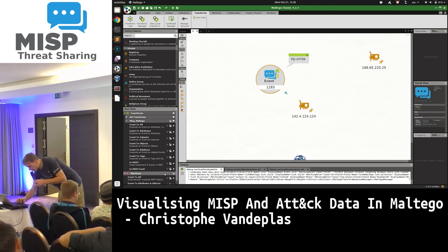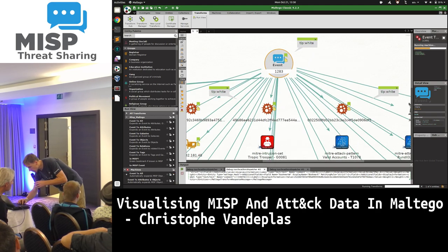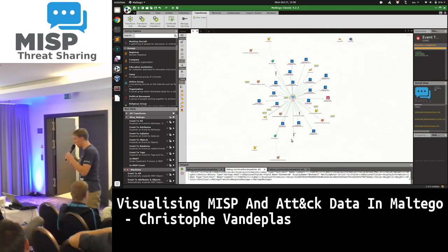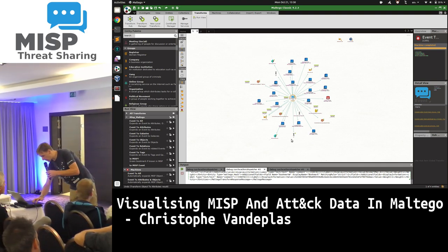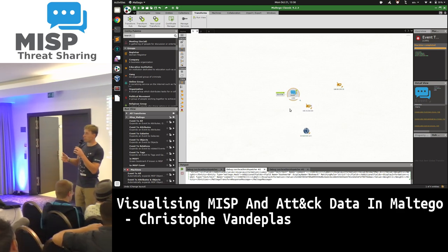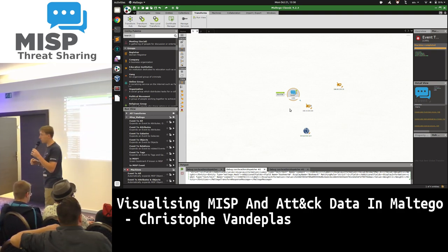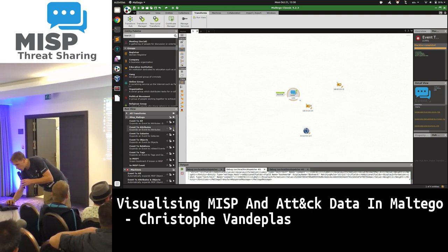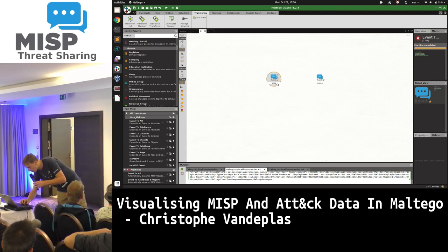If you just expand on everything, it becomes a bit of a mess, so you don't want to do that every time. That's one of the things with a visualization tool: you expand the data you have, start selecting things that are not relevant, and throw them away to get them out of your view. You can choose to expand everything, or just look at objects.